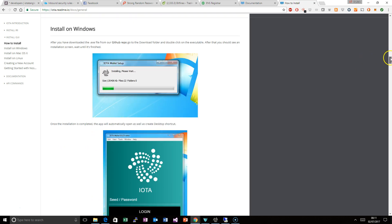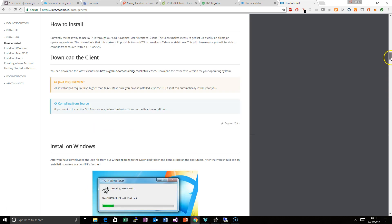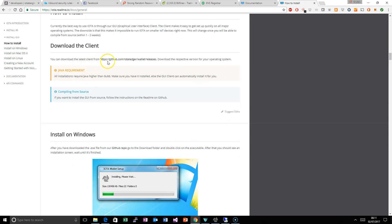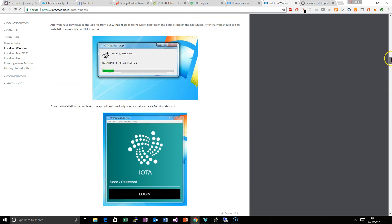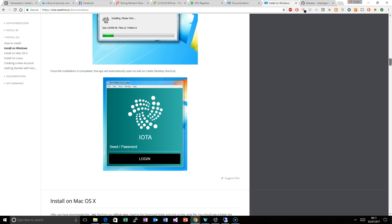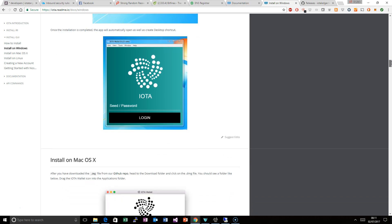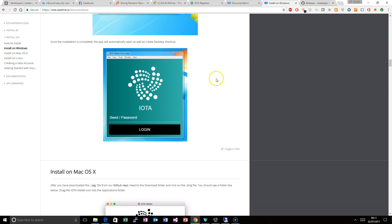Based on your computer, if you are on Windows, you can download the latest client from here. It shows you the installer and what it looks like, so if you run the installer on Windows it looks like this. Once you get to this page you are ready to go. What you need to do once you are here is generate a seed.